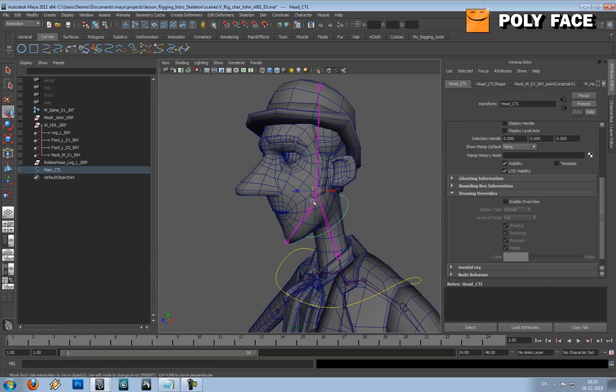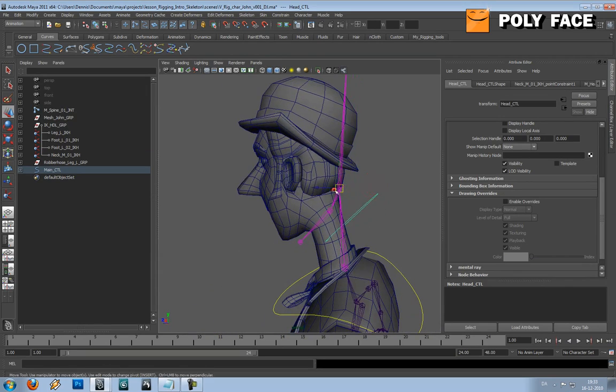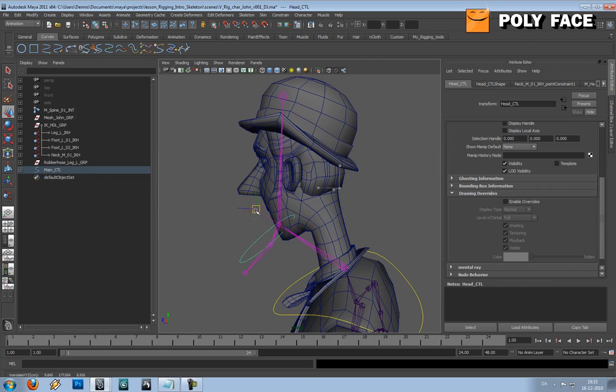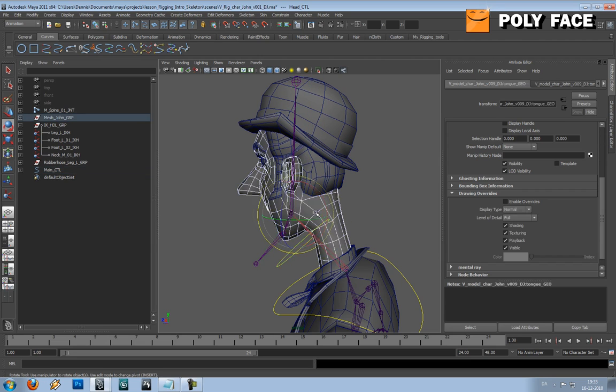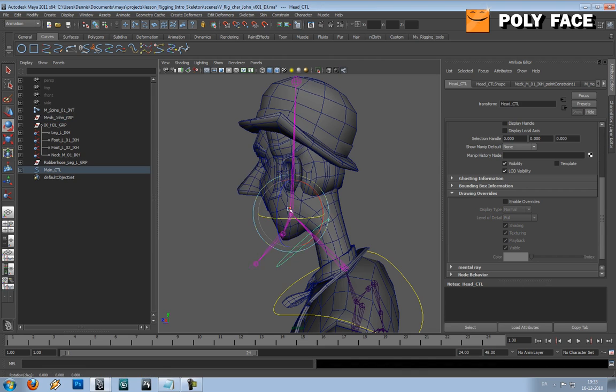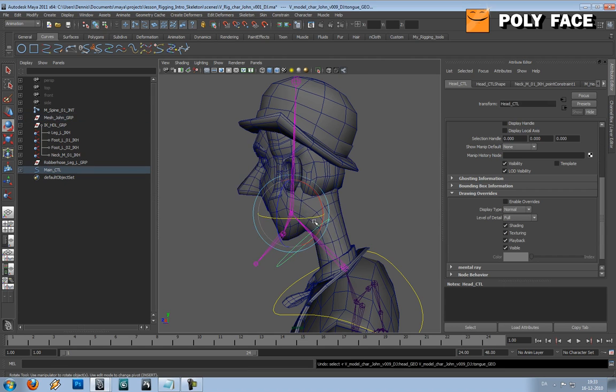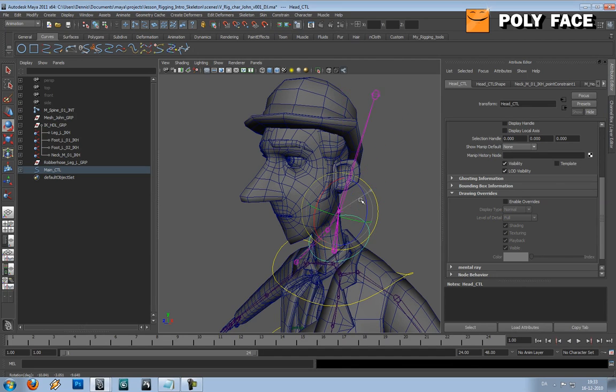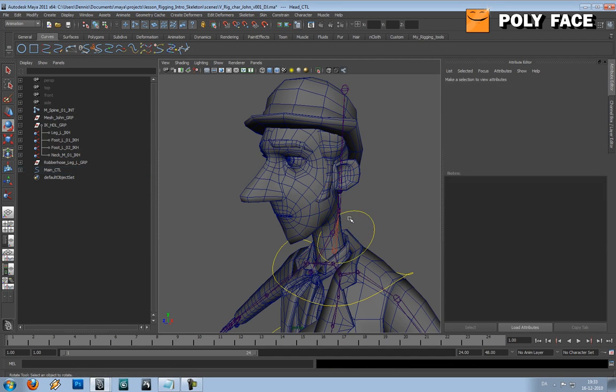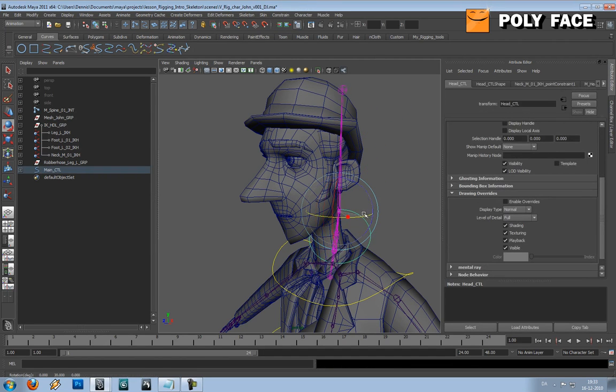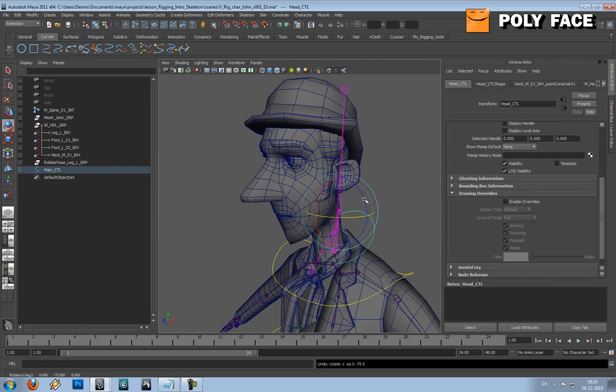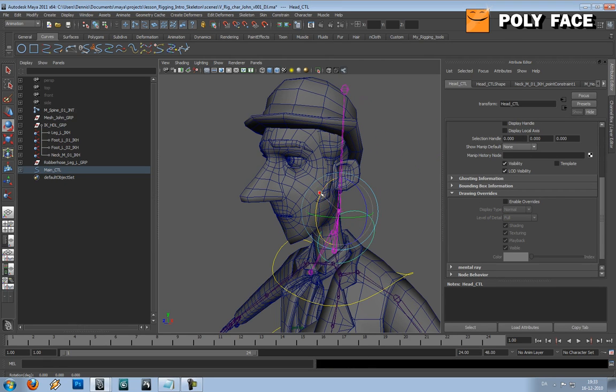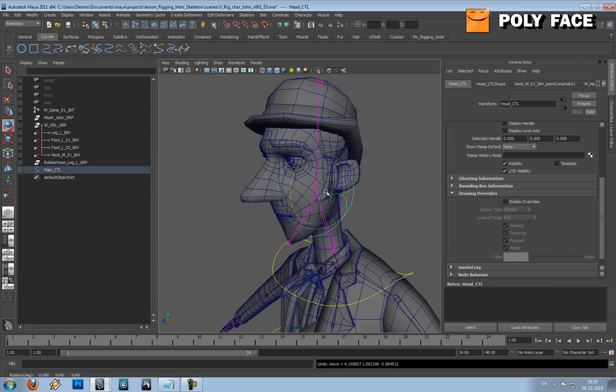So if I move this around, you can see that the head will follow, and you can rotate it everywhere you like. So that's pretty cool. That's the way I like to do it.